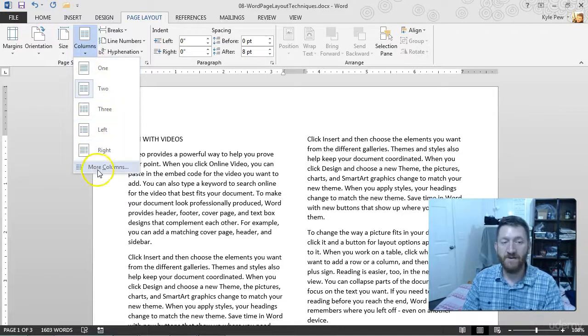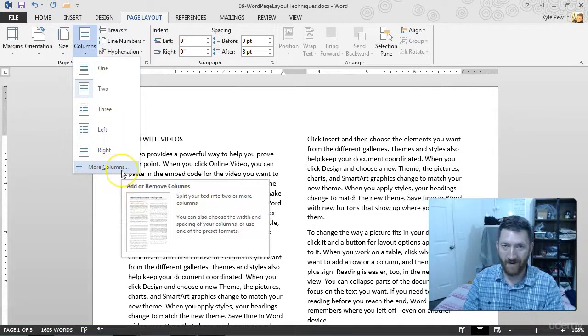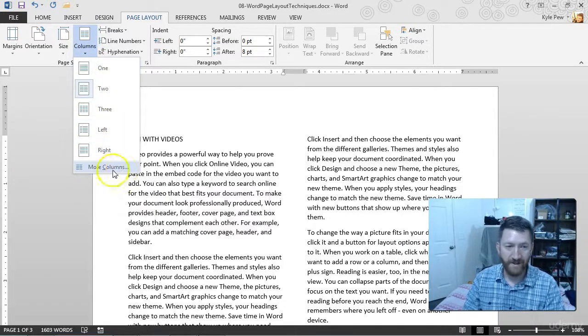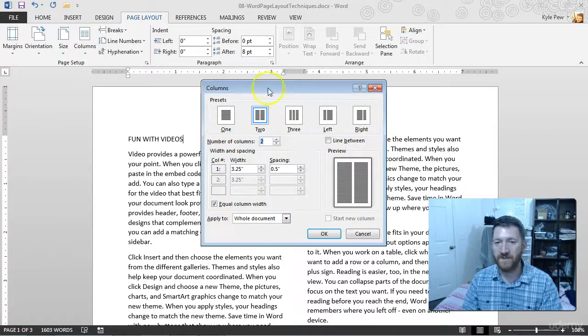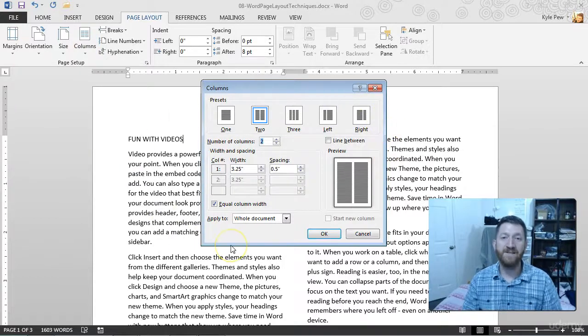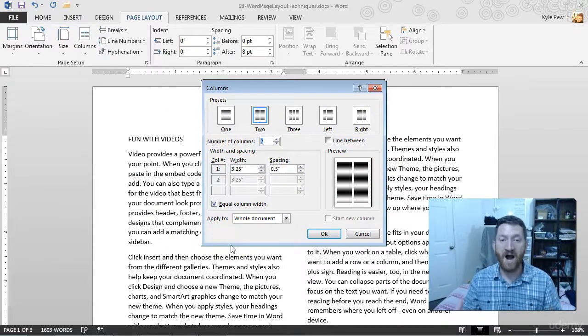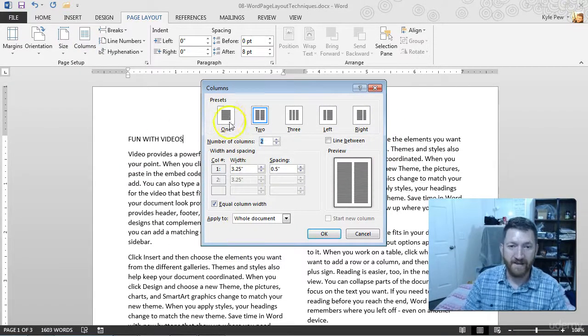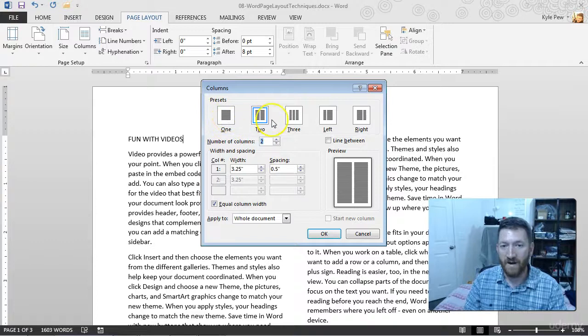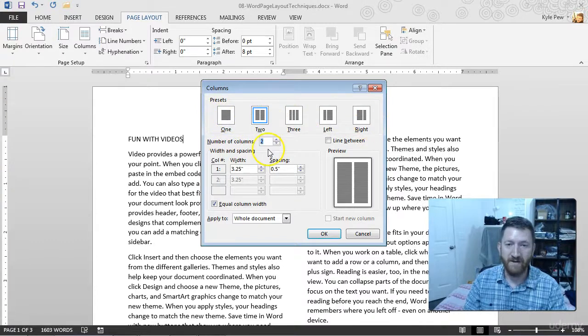If I get back in there, you'll also have more columns. If I go into more columns, this opens up a window where you've got several other options. So I've got the same one, two, and three, and left and right options there.